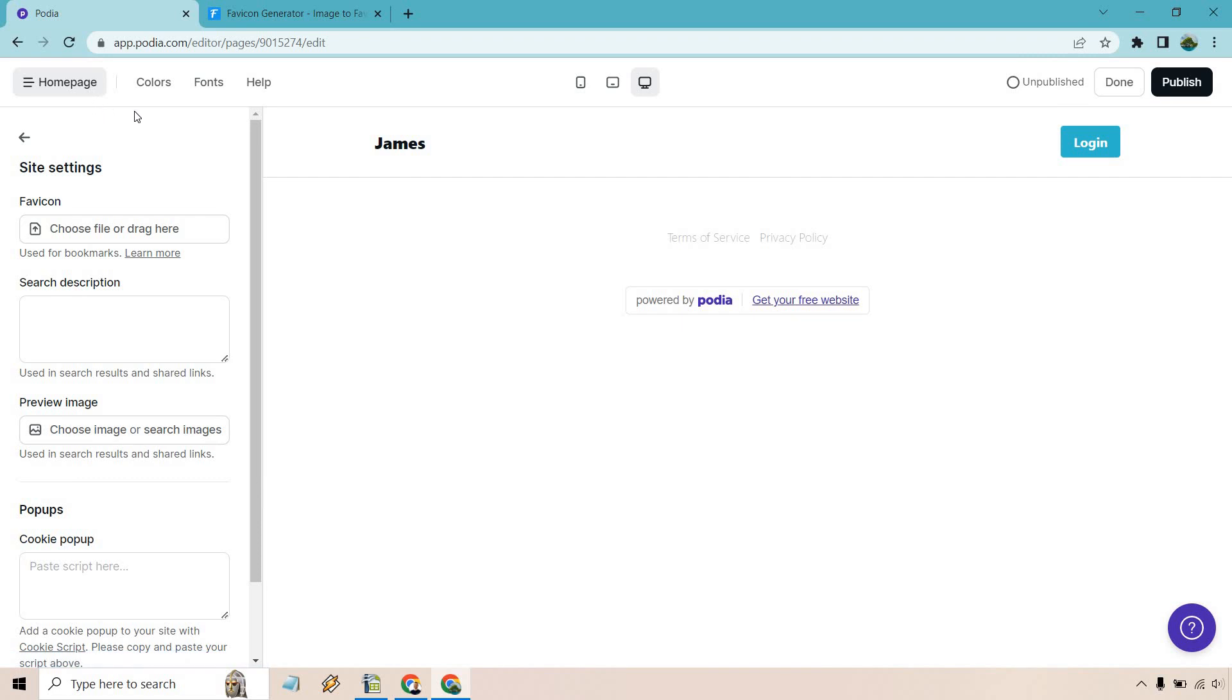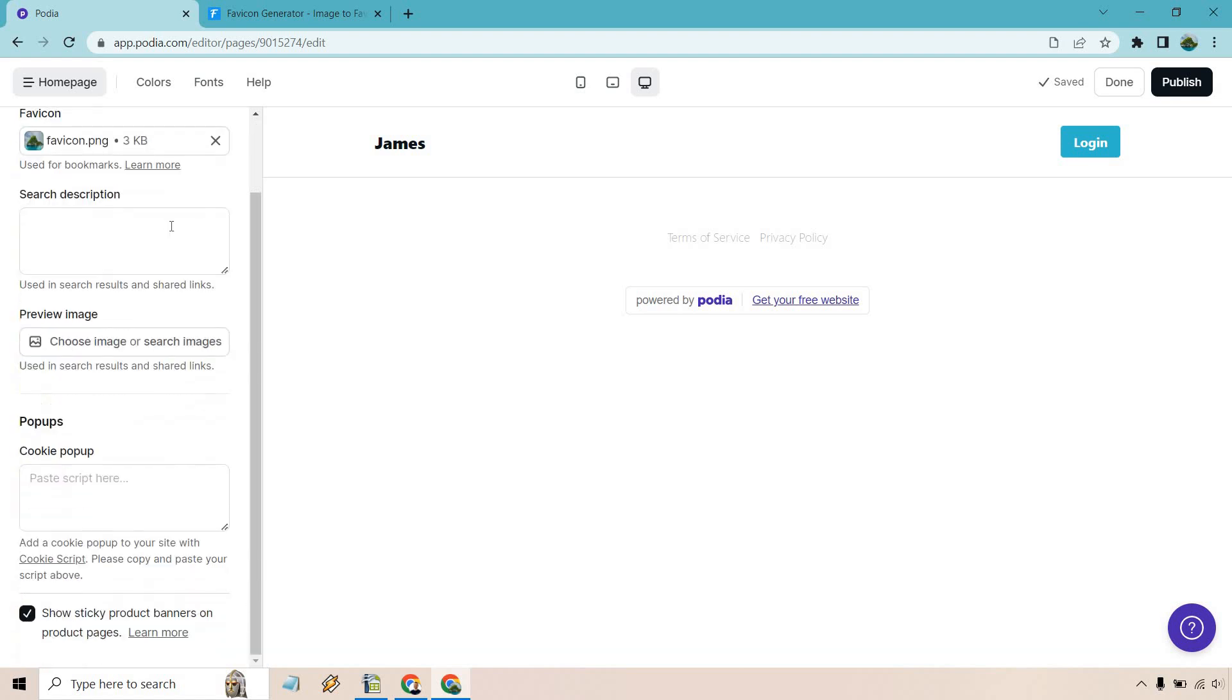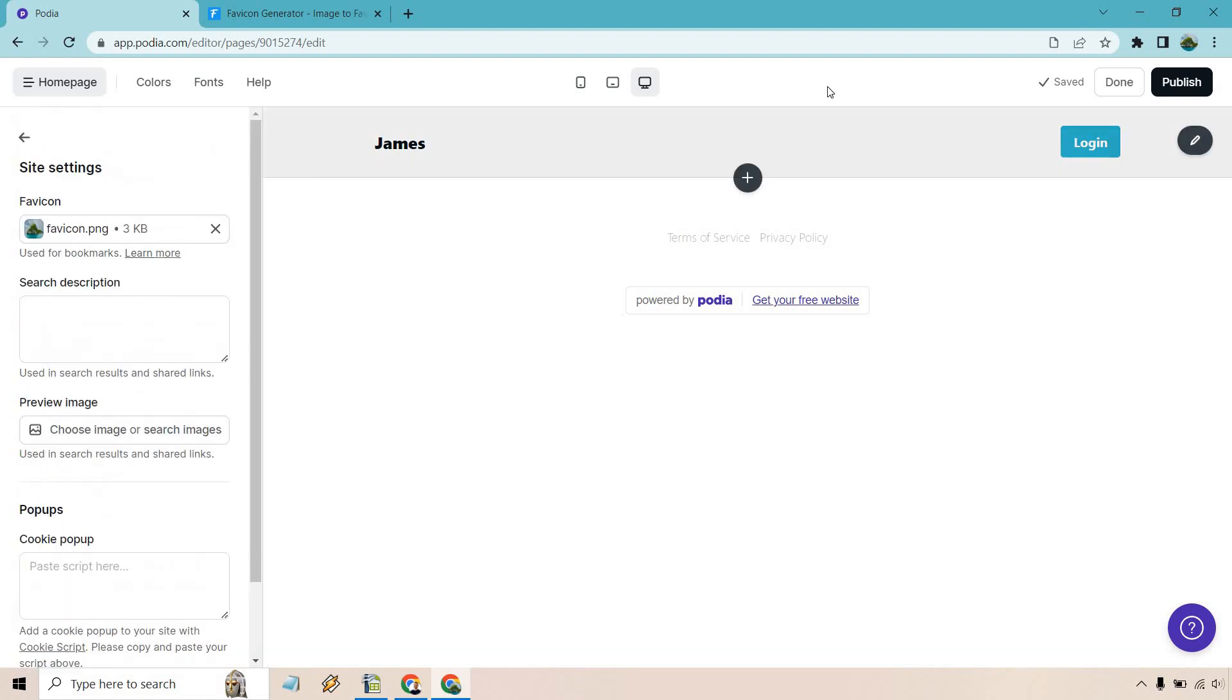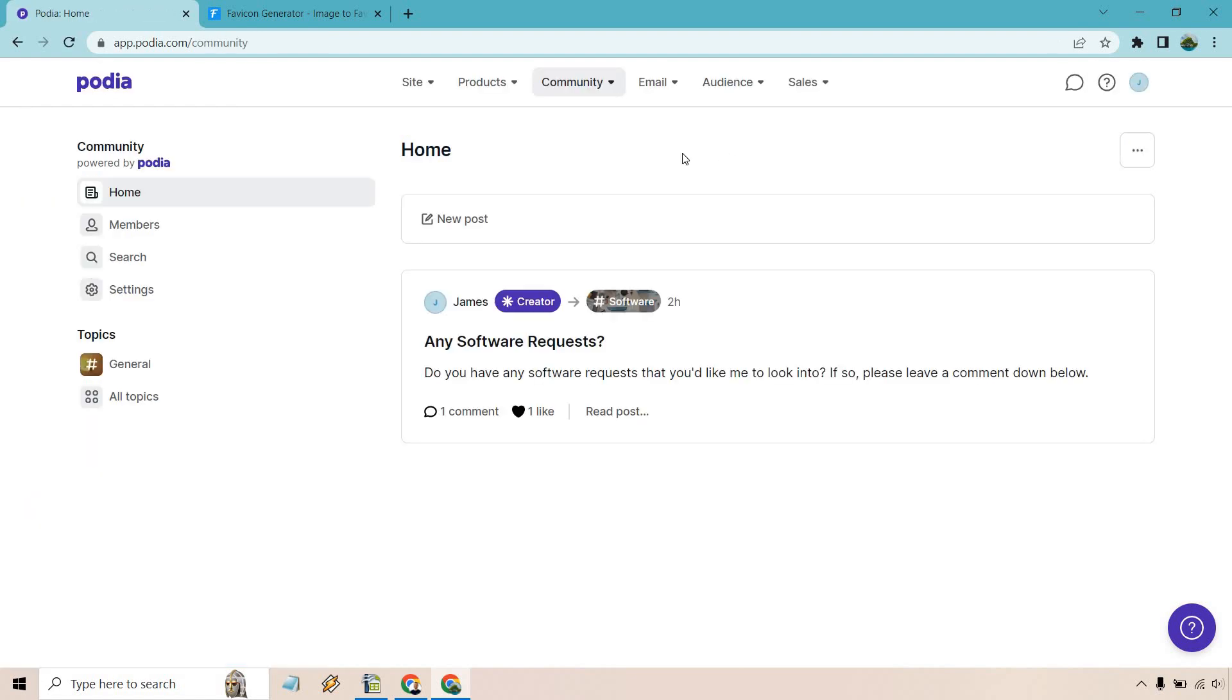So I'm going to upload that smaller favicon from my desktop. One second. Okay, and there is that. We have nothing else there. That's just pop-up search description if you want to utilize that. Let's click on done.